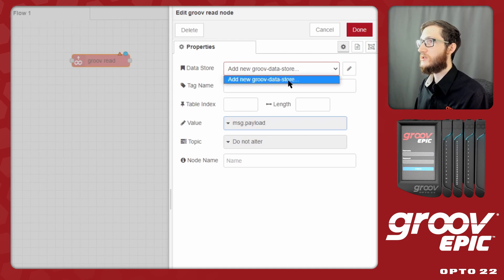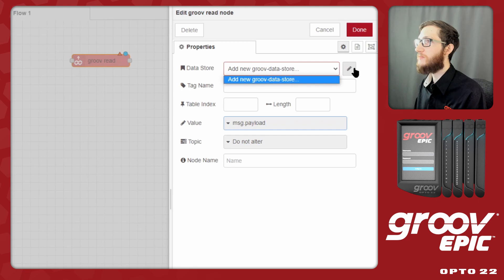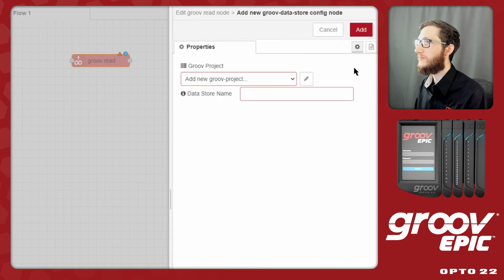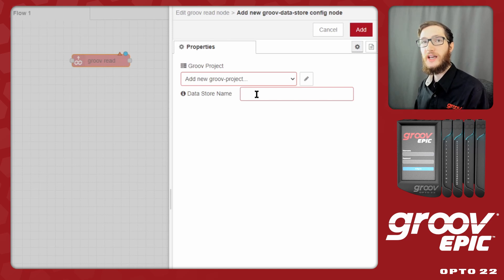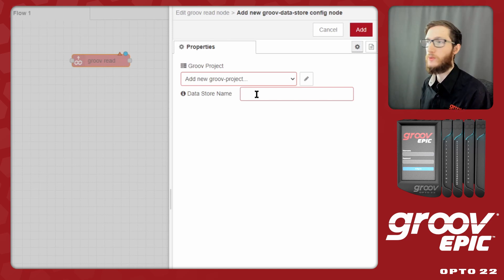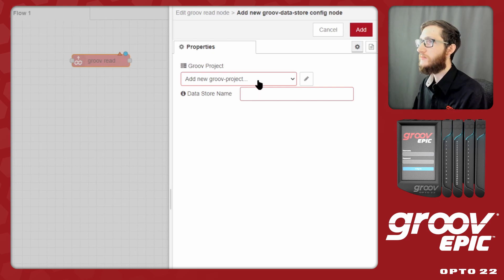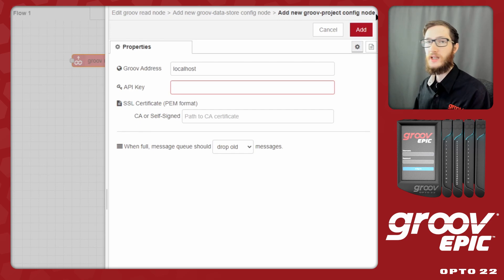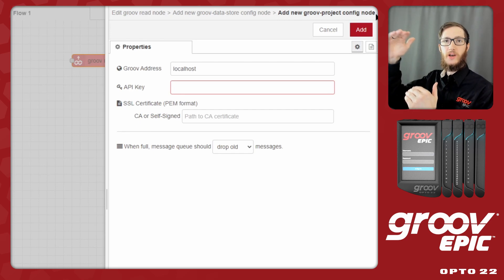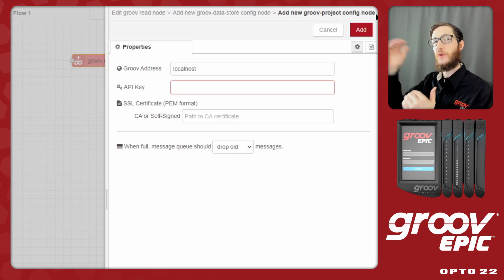Let's start with the Groove datastore. I don't have one configured, so I can use the pencil icon to add a new Groove datastore. In order to configure this we'll also need a Groove project and the datastore name. You can have multiple datastores for one project and multiple projects across your entire Node-RED flow, especially if you have multiple devices. I don't have a Groove project set up, so I'll go one level deeper to set up the Groove project. There's a layer build-up here: Groove project at the base before we can read a specific tag.